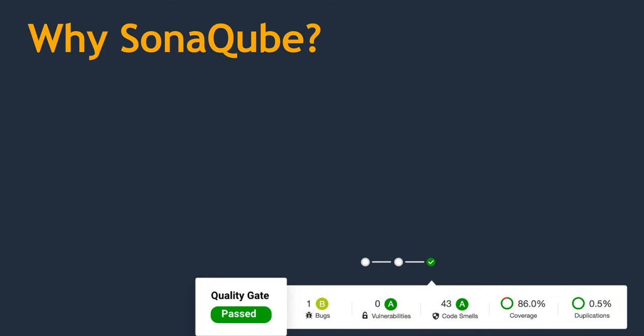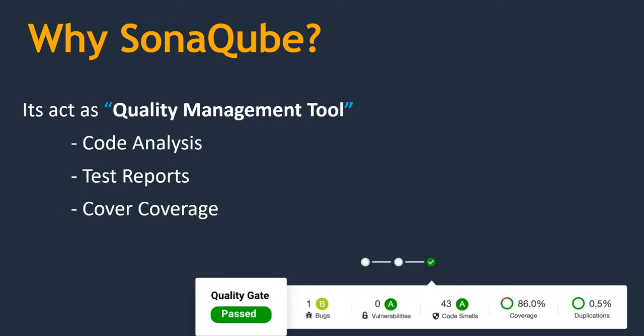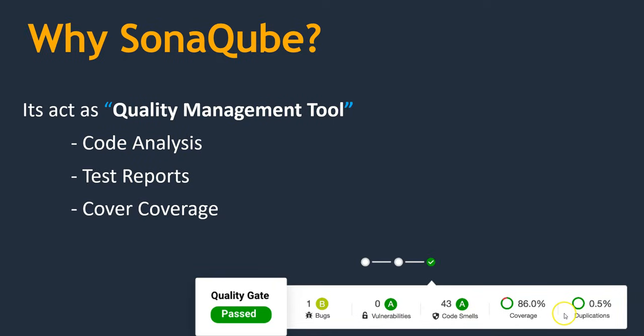Now, what are the advantages of using SonarQube? The major advantage is it's a quality management tool. What do you mean by quality management? Apart from code analysis, it also gathers reports of various testings which you are doing. Maybe unit testing reports, code coverage reports, and a few other things. It collects and displays in the GUI in a very nice understandable format. If you see here, quality gate is passed, how many bugs you have, vulnerabilities, code smells, coverage, duplications. Such information is displayed over here. So it's quite easy for us to understand where you can improve.